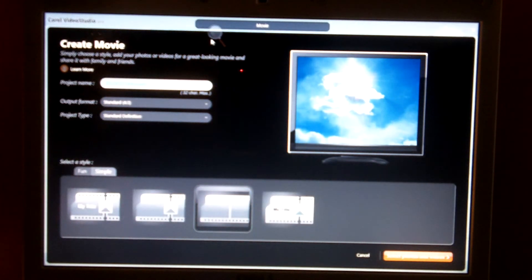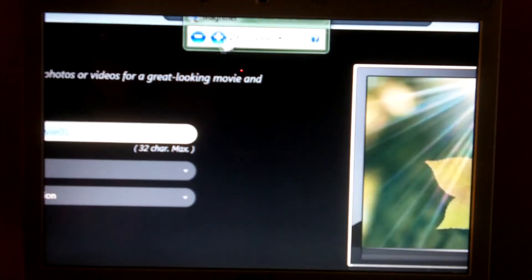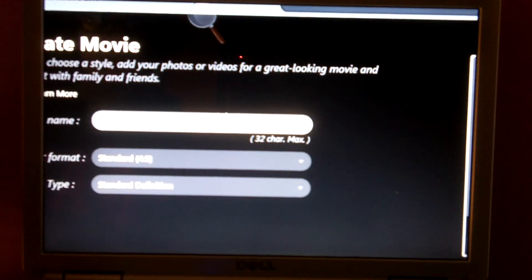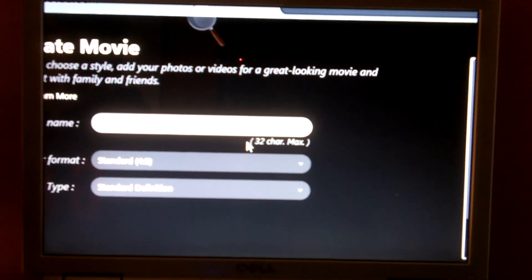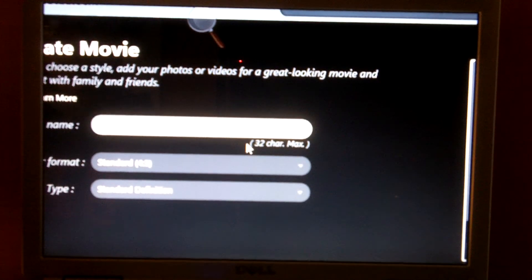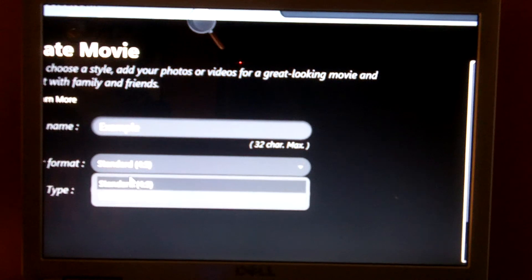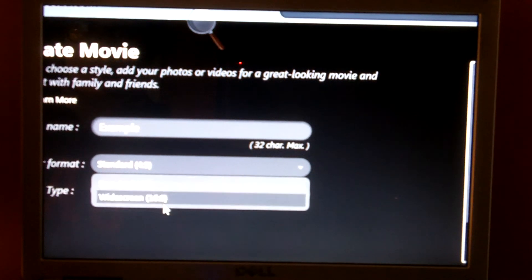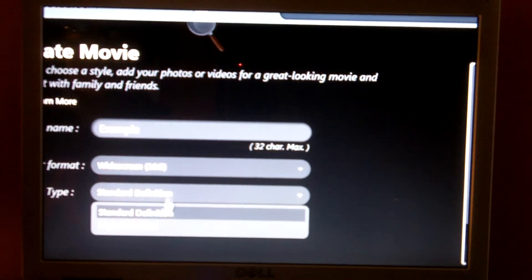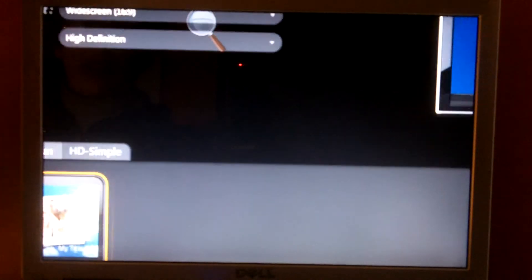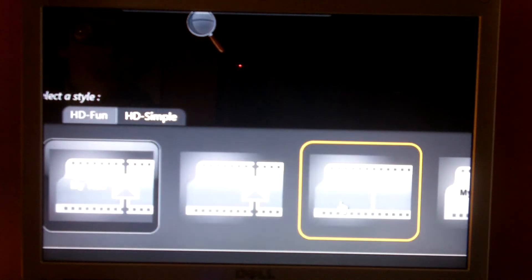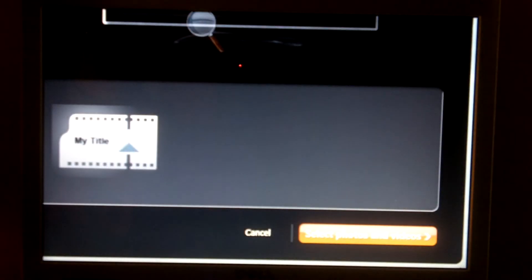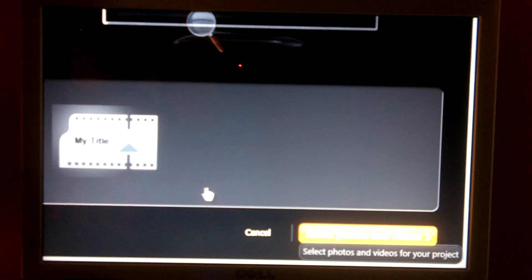Now, let's zoom in a little bit here. Here, you just name your movie. We're going to name this example. Then you tell what format it is. 4 by 3 or 16 by 9, I'm sorry. Then you can make it HD. They have less templates for HD, though, which isn't that great. And, of course, you have the little playback monitor. And you can select photos and videos for your project.